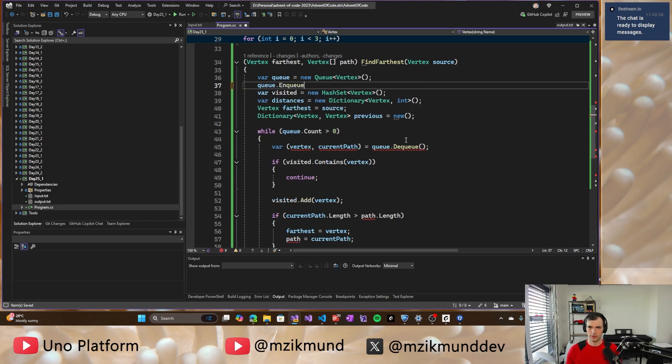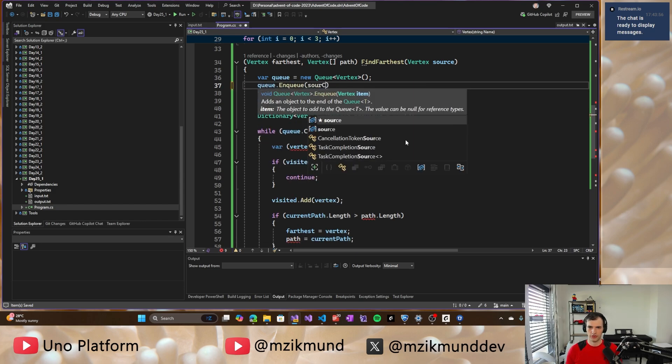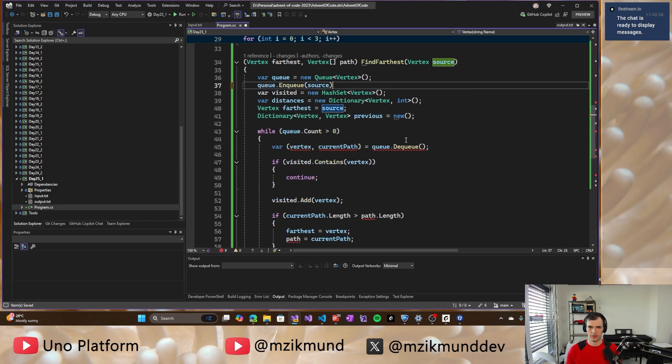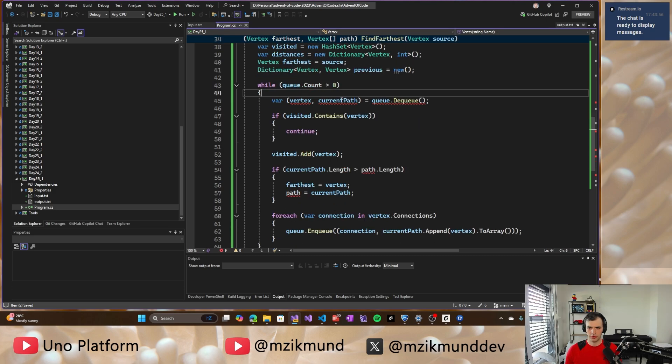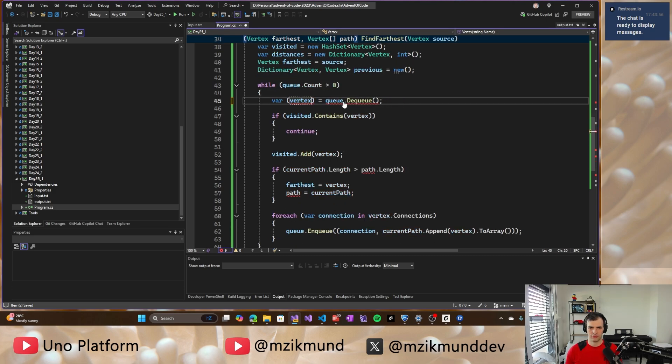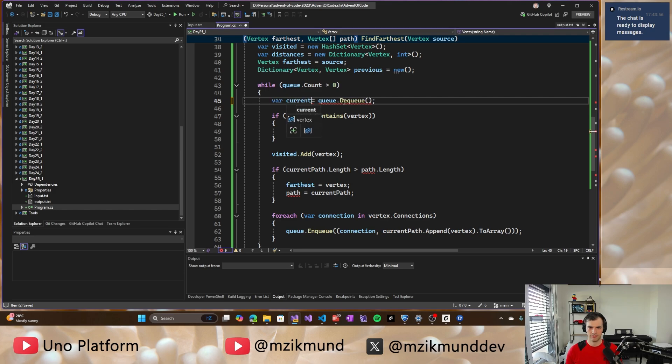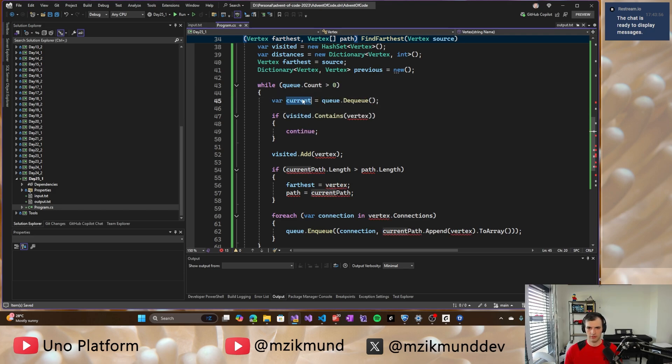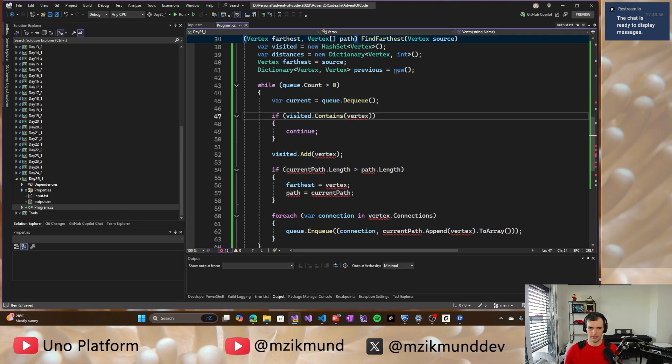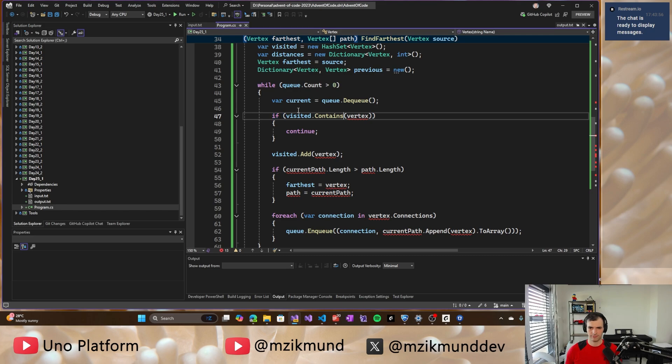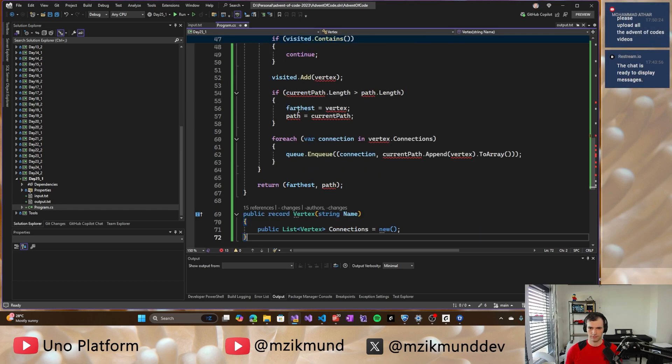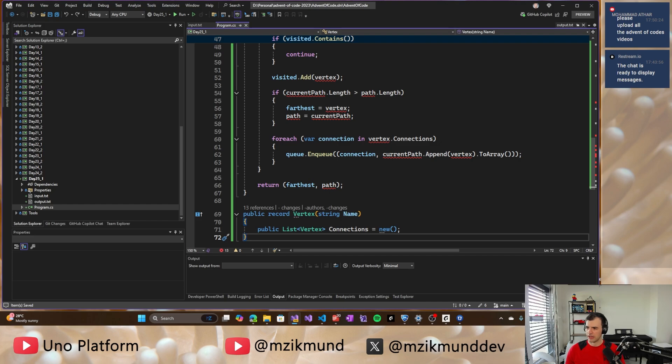So queue source. And when we dequeue the source and the vertex, like current, we add it to visited.